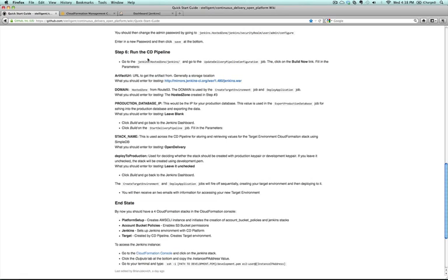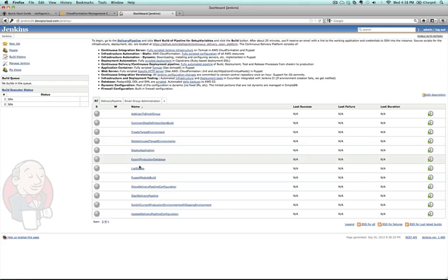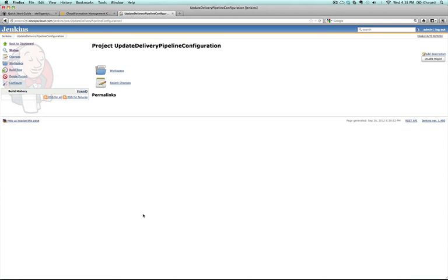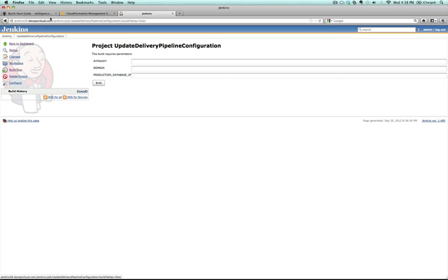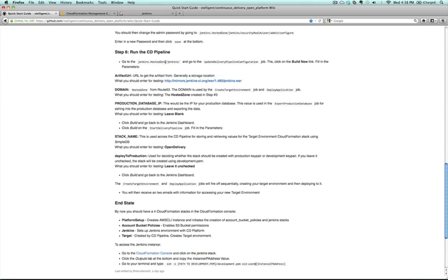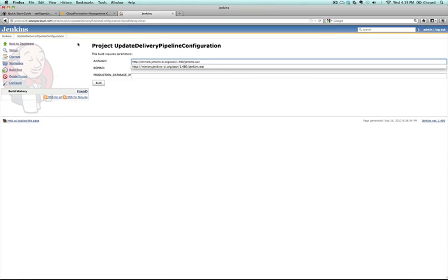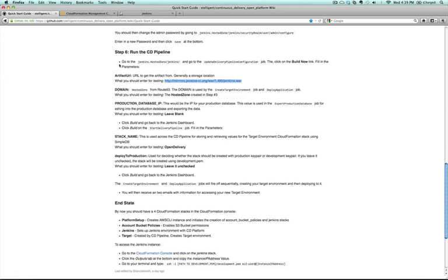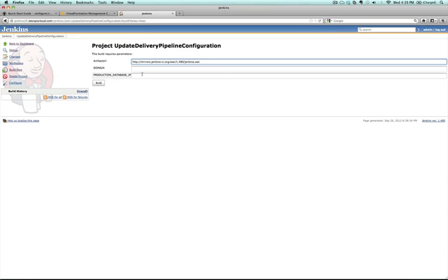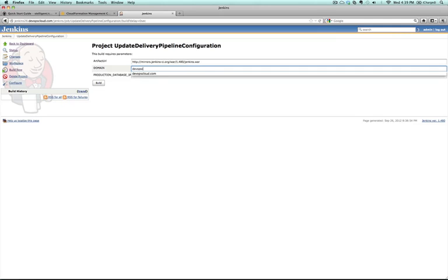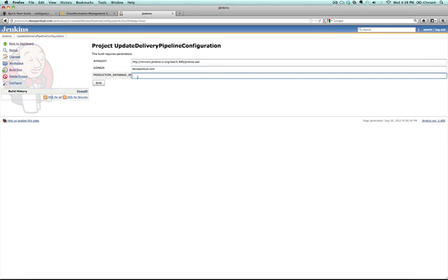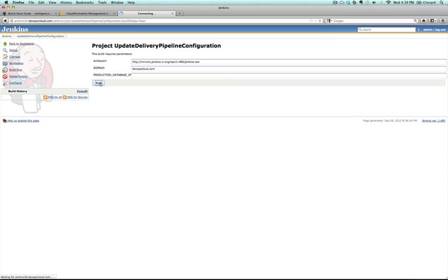Now you can actually run the continuous delivery pipeline. In order to do so, you'll go to the update delivery pipeline configuration job. I'm going to click on that, click on build now. You'll see that there are three build parameters that I can enter. The first one is the URL to get the artifact. We're just going to use Jenkins itself. You can use any war that does not require configuration in order to deploy it, at least as a test. So you just paste that in here. Then you're going to enter the domain, and this is the domain that you set up in step three when you're set up Route 53. I have access to DevOps Cloud. Then for the production database IP, I can just leave that empty. Then I click the build button.